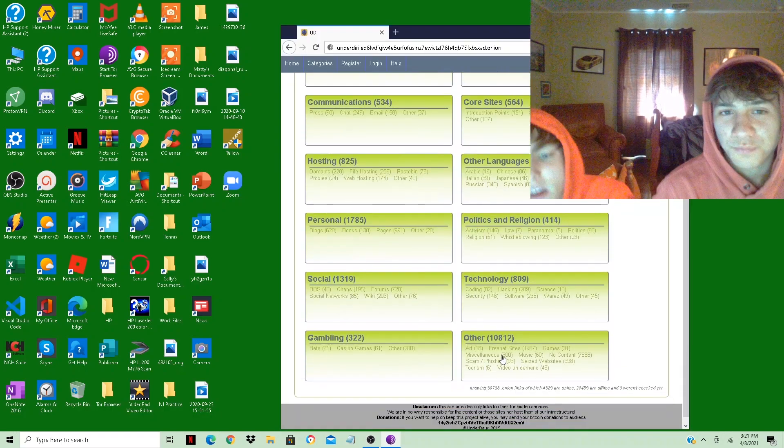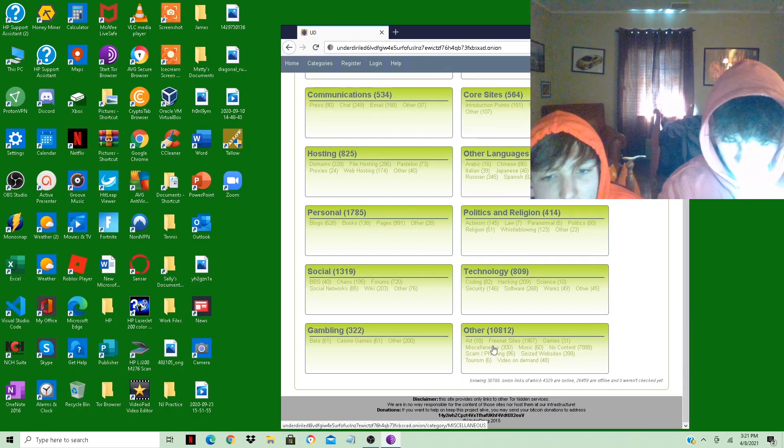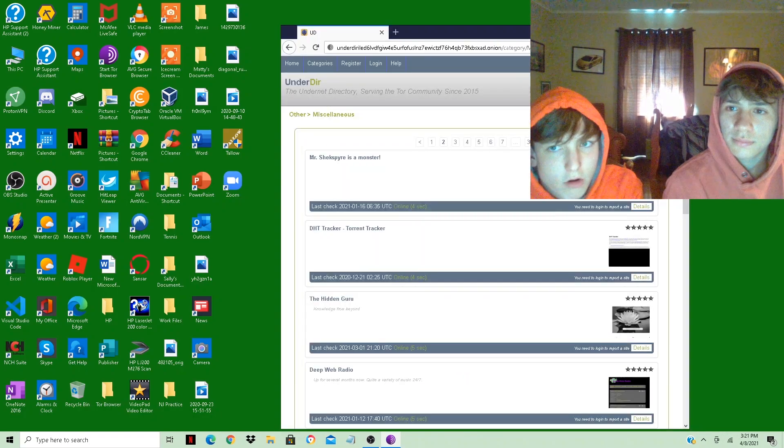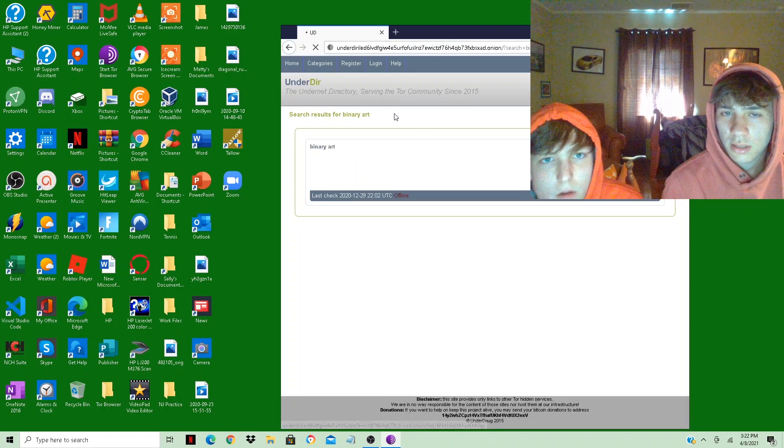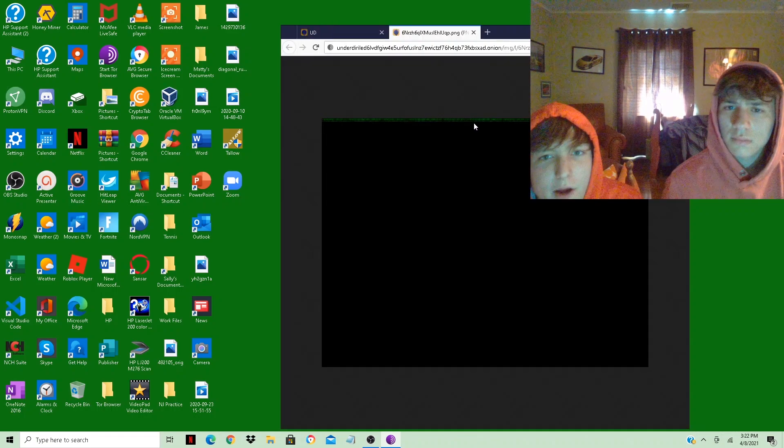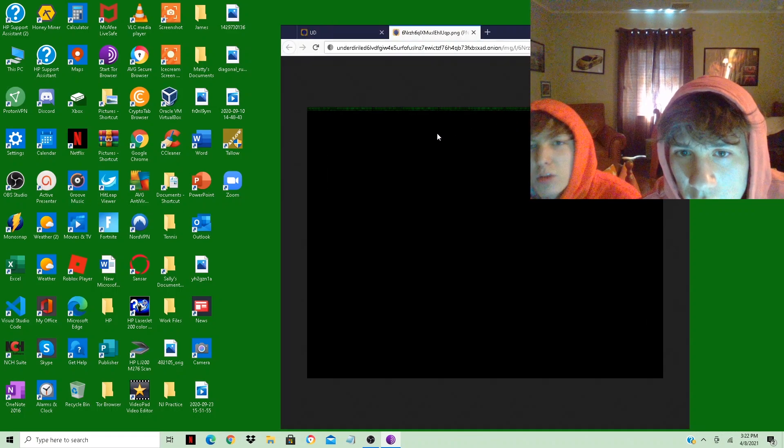I think the last time I was looking at here was in miscellaneous binary parts. Here we go. Here's the binary code. It's really weird, it's just a black screen.